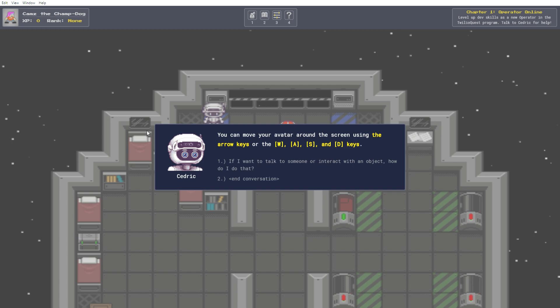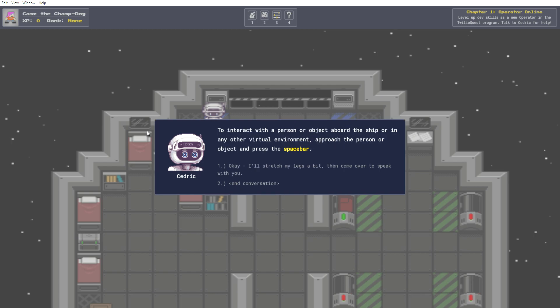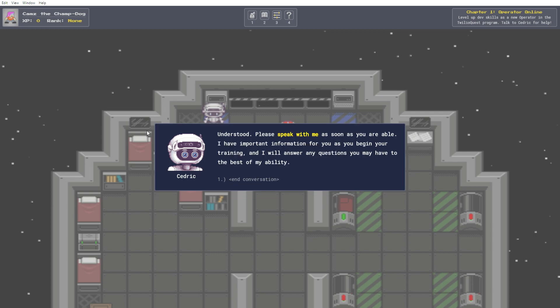If I want to talk to someone or interact with an object, how do I do that? So unfortunately I can't use my number pad for this, which is a little bit annoying. To interact with a person or object aboard the ship or in any other virtual environment, approach the person or object and press the space bar. Okay, I'll stretch my legs a bit then come over to speak with you. Understood. Please speak with me as soon as you are able. I have important information for you as you begin your training, and I will answer any questions you may have, to the best of my ability.